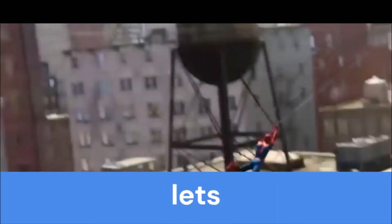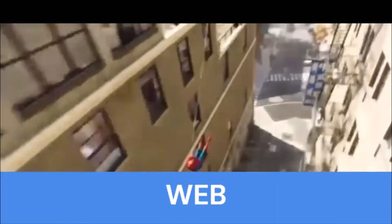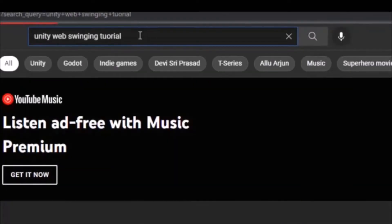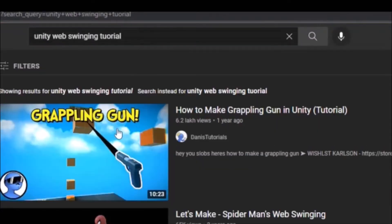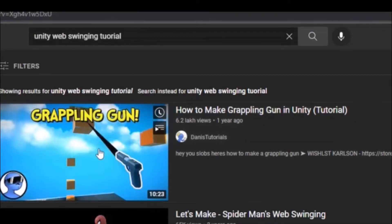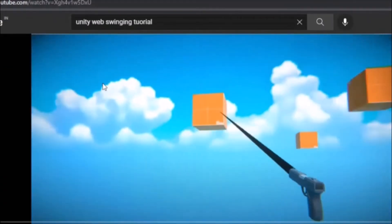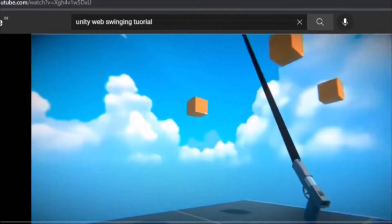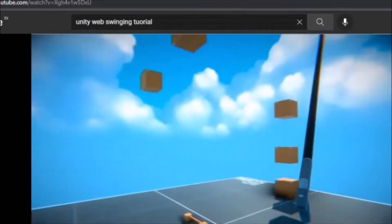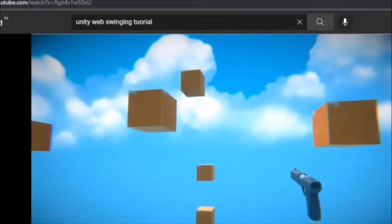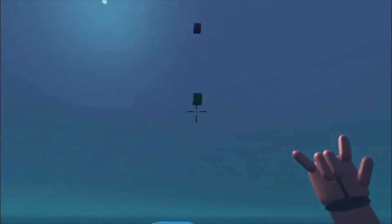Now let's set up web swinging. I searched it up on YouTube and again I found Dhani's tutorial. I followed the tutorial and web swinging for my game was also working.